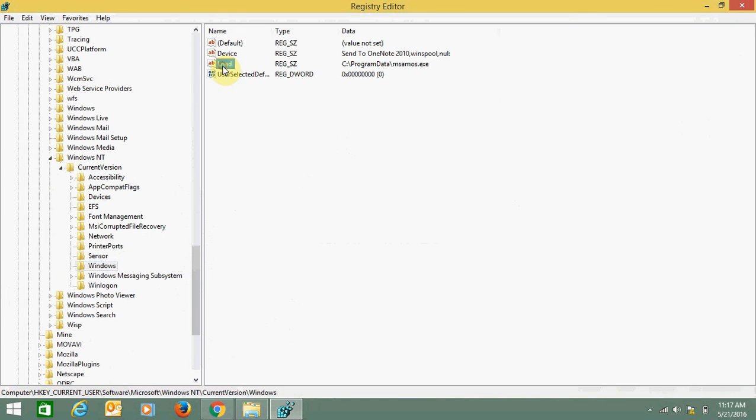You need to delete this file to get rid of this Explorer.exe problem. Before doing so, Windows requires permission as well.